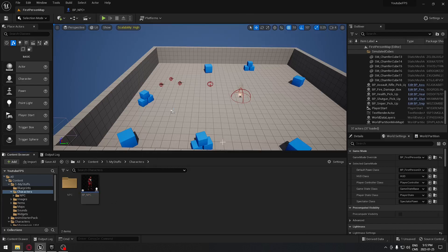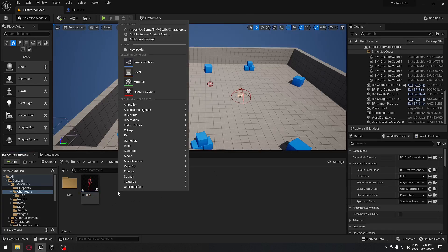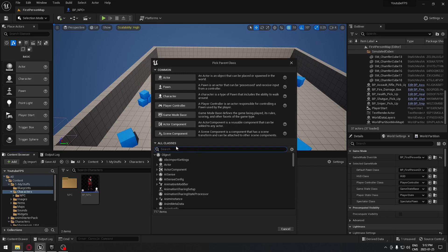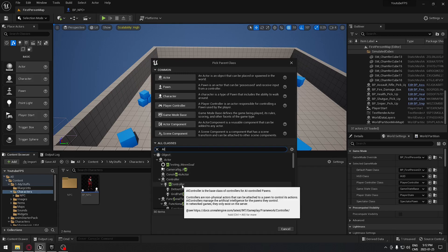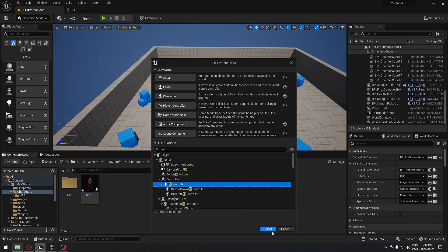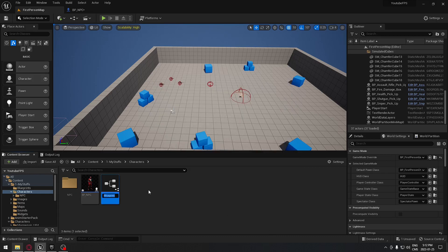Now that our character is ready, we need to create the other assets. We'll create a Blueprint of type AI Controller. This is what will help our NPC make decisions. I'll call it AI_NPC and open it.